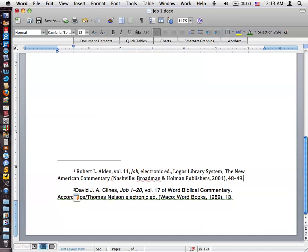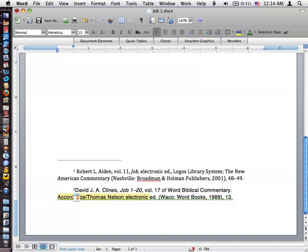But a couple of interesting things here. Notice that the volume 11 is in front of Job, which isn't really correct here. Both of the programs include here information about the fact that this is coming from an electronic system. And we see it down here with Accordance is putting that information in there as well. So both of them are doing that.